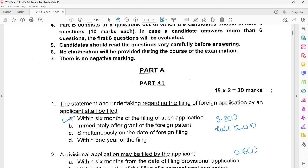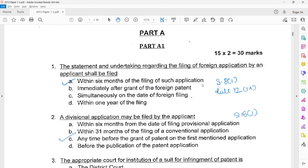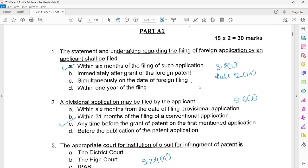Part A has a further subpart, Part A1, which has 15 multiple choice questions. Question 1 requires you to specify the time period within which the statement in undertaking on Form 3 is required to be filed, and this is provided under Section 8.1, Rule 12.1a. The correct answer is option A.